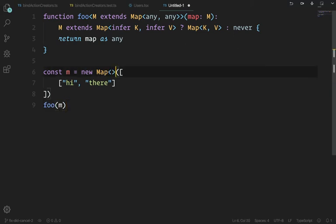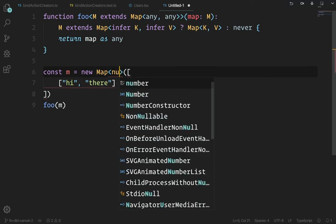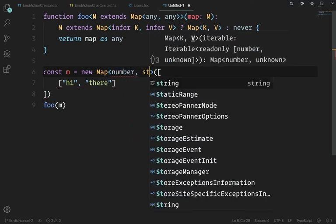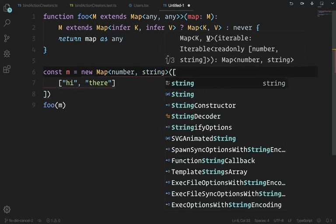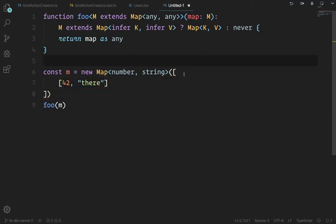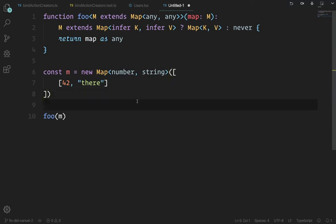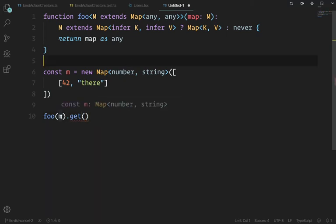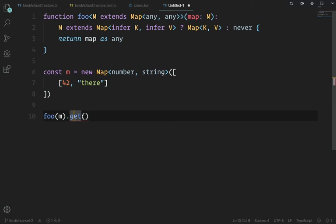You could define your map where the key is a number and the value is a string. Then pass it as new Map<number, string> — the key has to be a number so 42, and the value has to be a string. Now call foo(m).get and it says 'key is number.' I've defined that, and even though it's gone through my foo function, I know when it comes back I want to preserve the type — knowing the key is a number.